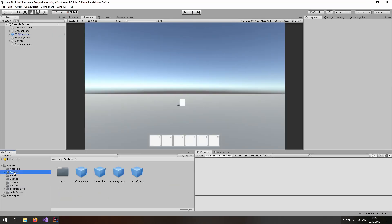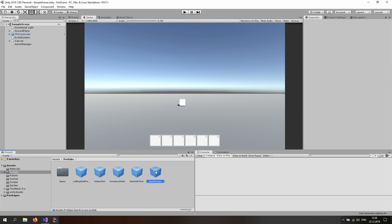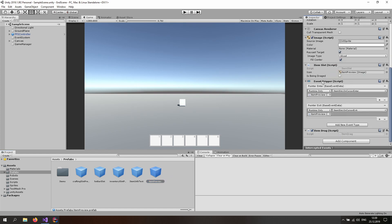Let's start by creating our prefab for the drag preview. Go to the prefabs folder, find the inventory slot prefab and just duplicate one of those. It doesn't matter which one you choose. Once that is duplicated just rename it to 'item preview' and hit enter, and now we can delete a couple of properties.